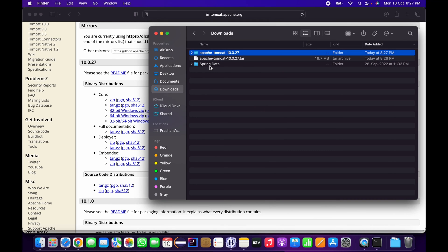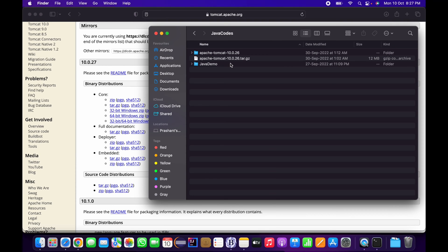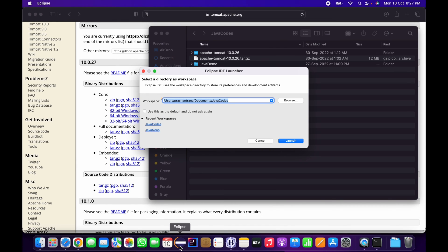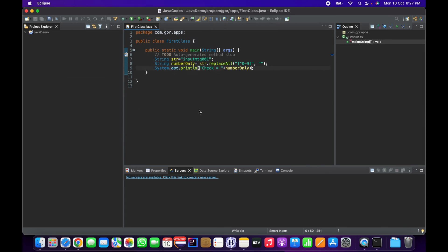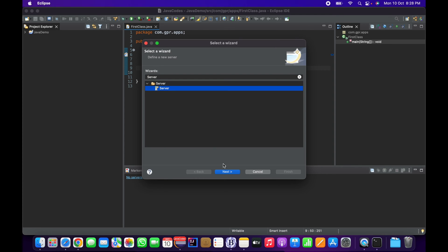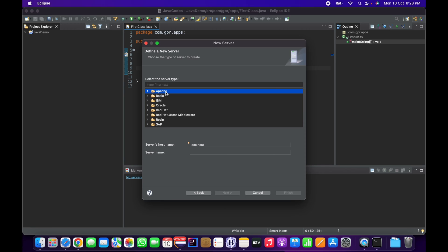I've already downloaded and copied the Tomcat folder into my Eclipse workspace, which is the Java code folder. Now I'm going to open my Eclipse IDE and launch my workspace. First we need to see whether in the Servers tab we have any server configured or not. I haven't configured any server yet. If you aren't seeing the Servers tab in your Eclipse IDE, go to File > New > Other, type 'server', and click on it.